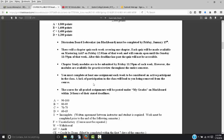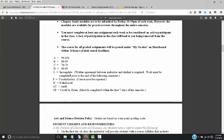You must complete one assignment each week to be considered an active participant in the class. If you are not active, I have the authority to remove you from the course. All graded material will be posted under My Grades on Blackboard within 24 hours of the deadline. The grading scale is standard for all Arts and Science Division classes — a 10-point scale, so 90% to 100% is an A, 80-89 is a B, and so on.